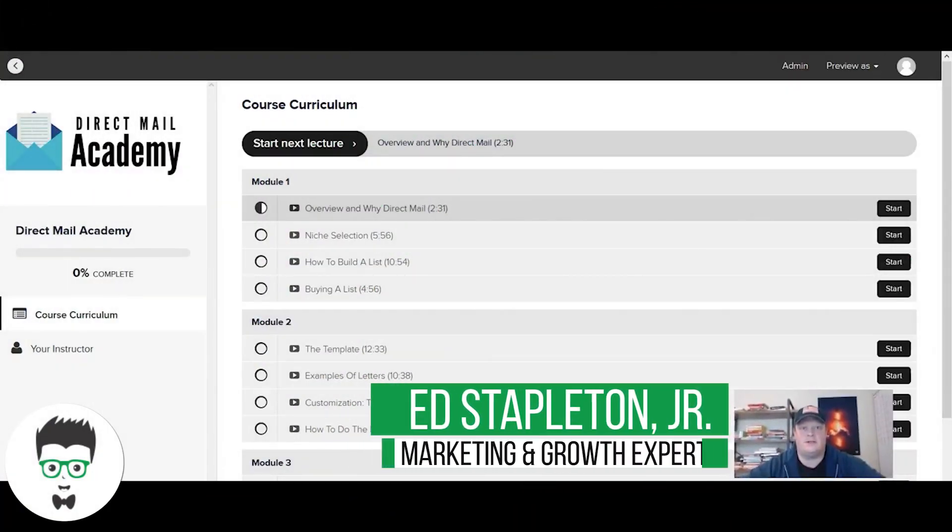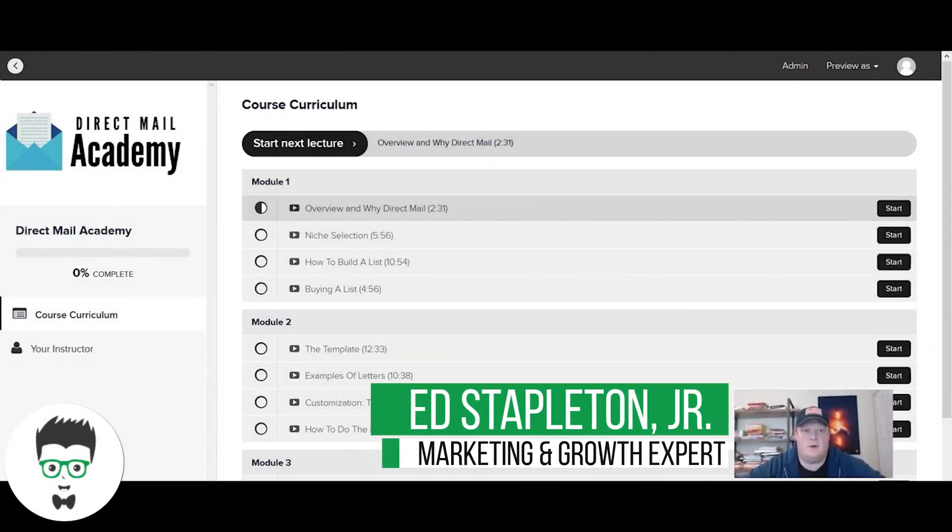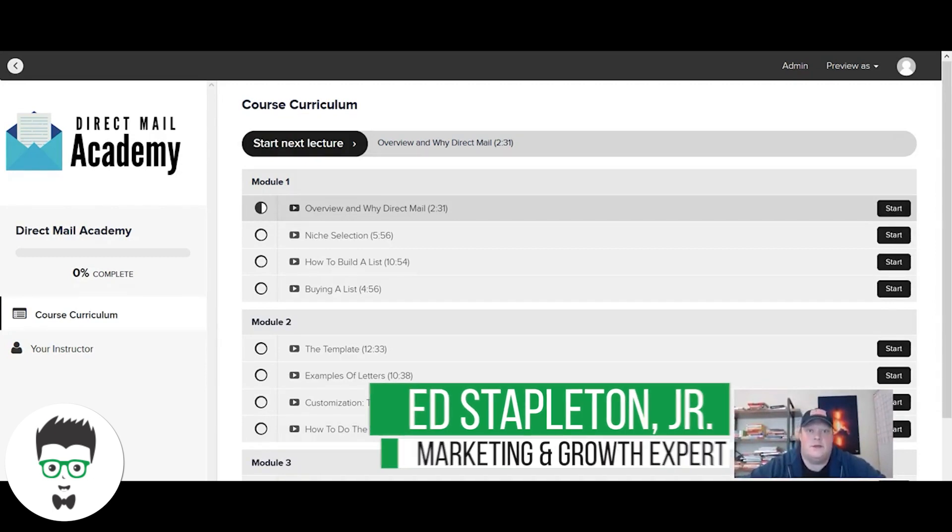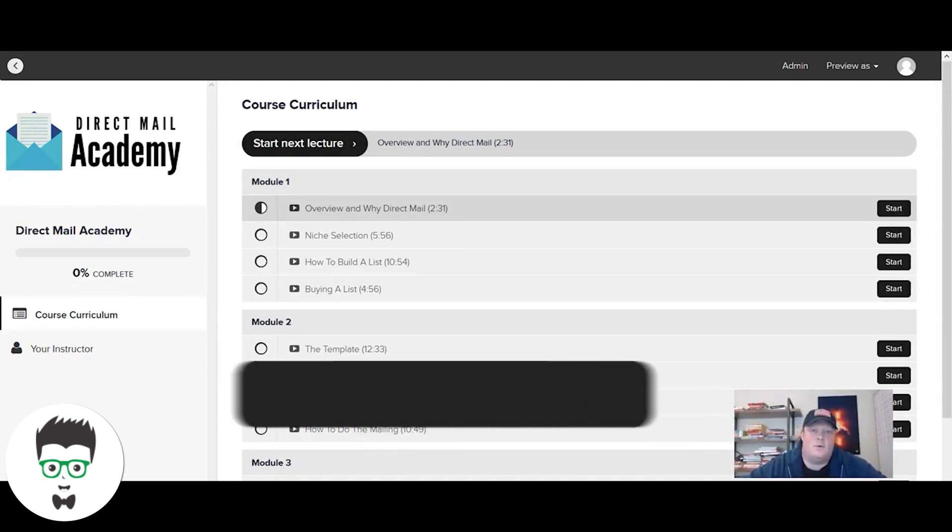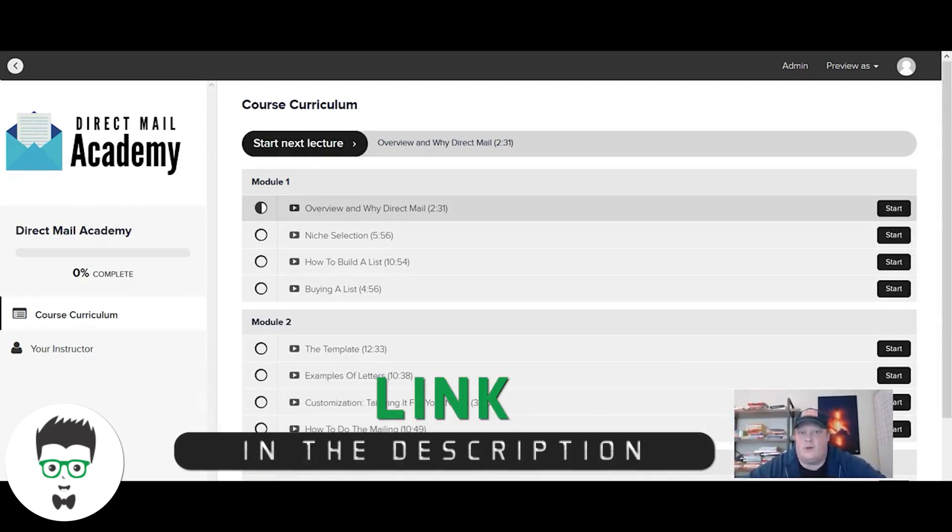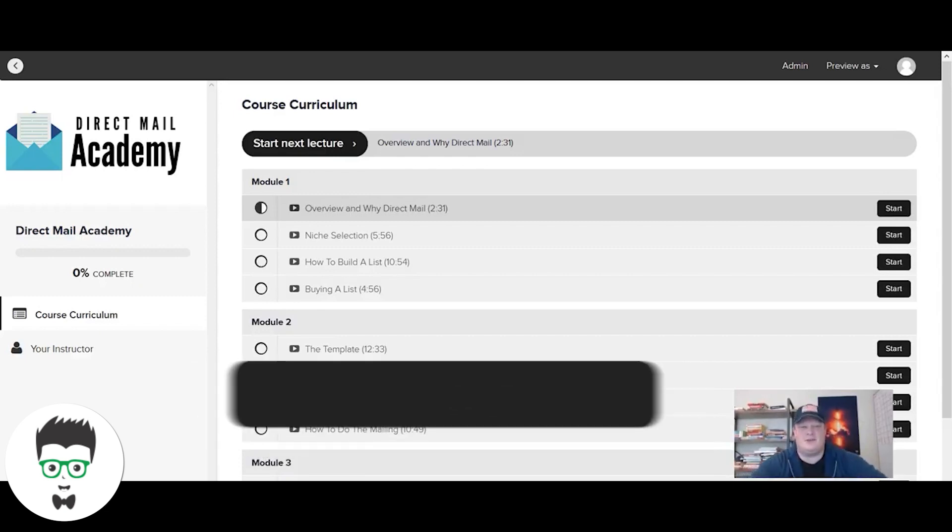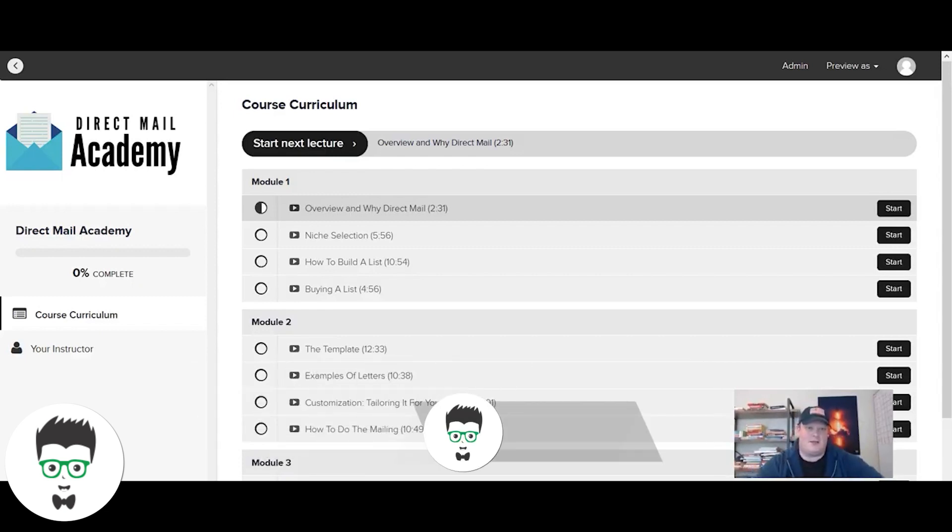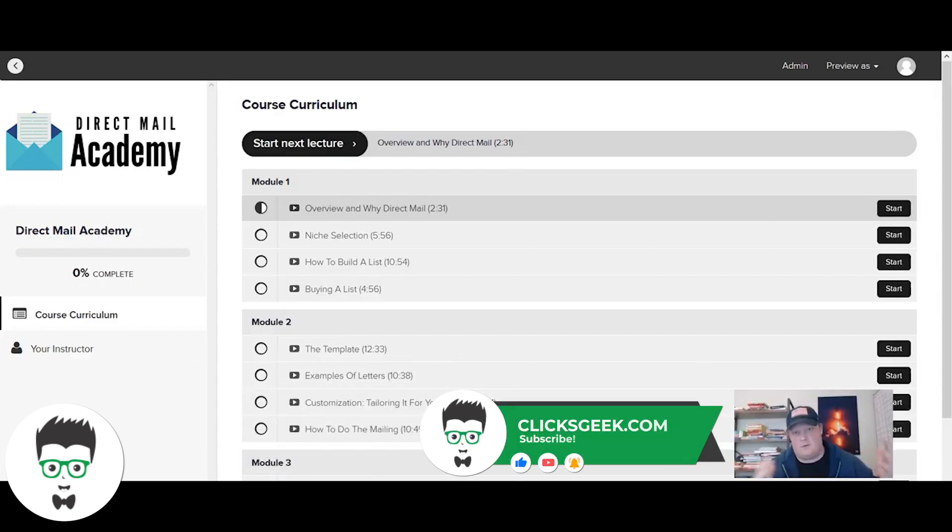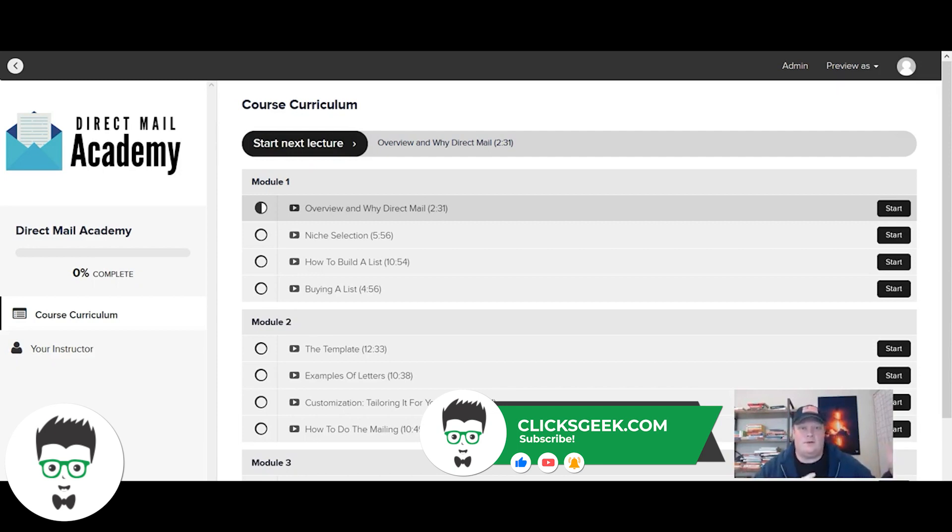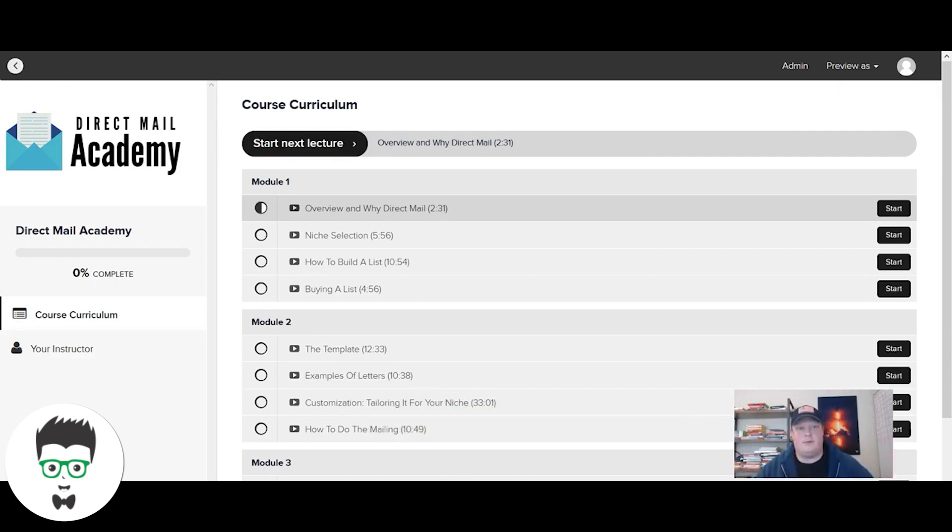What's going on, Seth here from Clicks Geek. Today we're going to talk about how we get digital marketing clients. For a long time, people always ask, specifically agency owners, guys in the game a while or guys just starting out, how are you going to get clients? How do you bring people in the door?